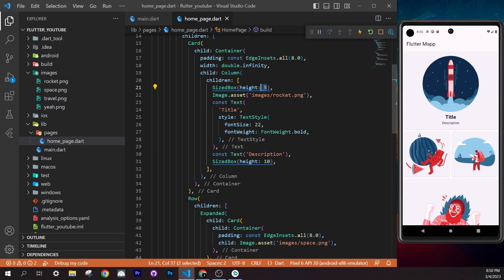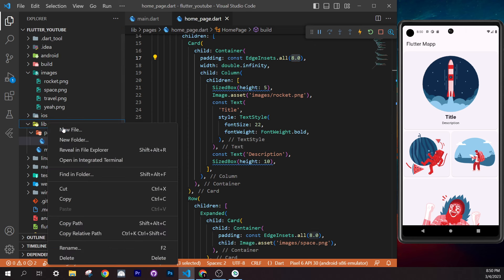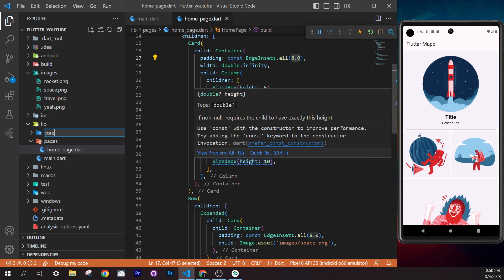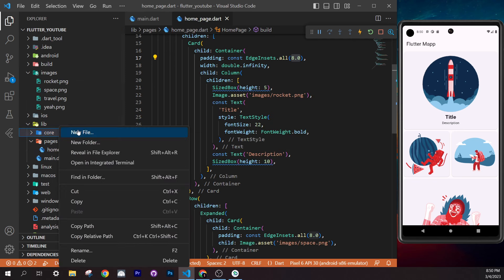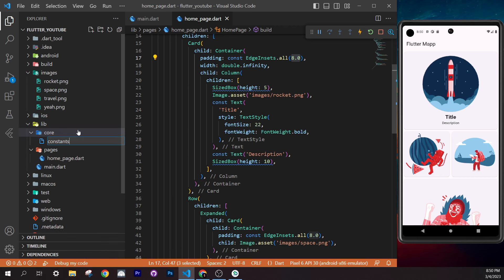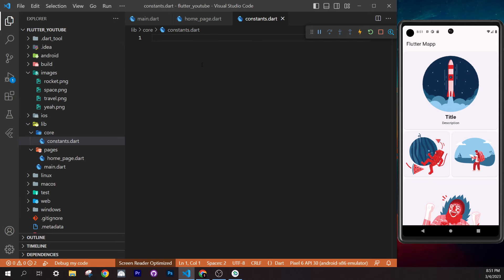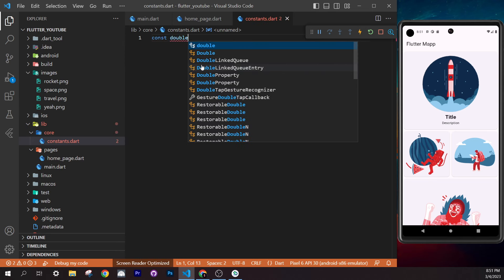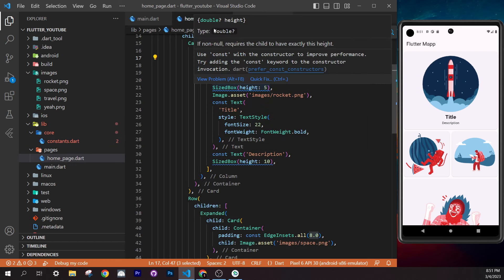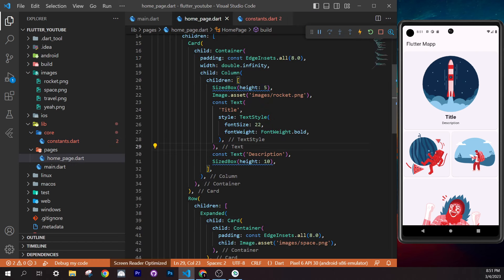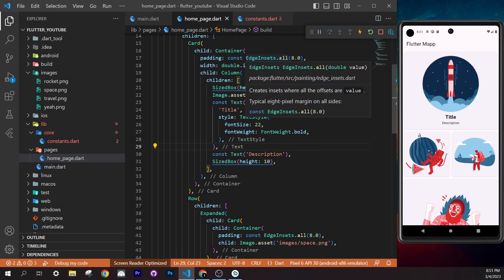Back in `home_page.dart`, add `imagePath: 'images/rocket.png'` to each `CardWidget` call. You can use Ctrl+D to select multiple occurrences and type simultaneously. For each card, assign different image paths: `rocket.png`, `travel.png`, `space.png`, and `yay.png`. Save and restart the app — you'll see different images in each card.